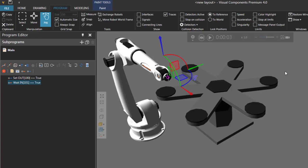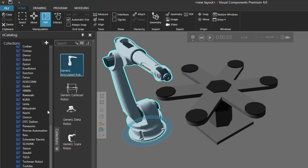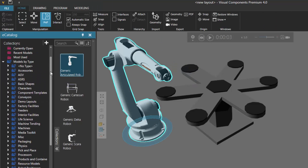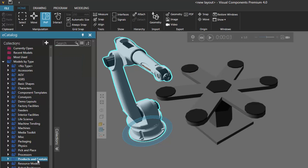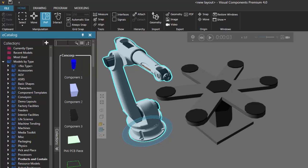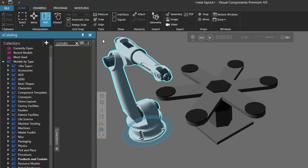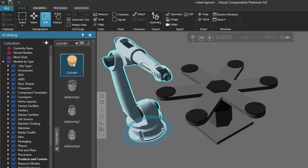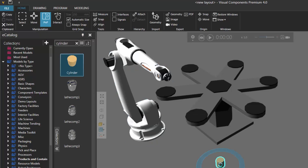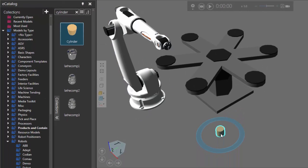This might be hard to see since we don't have any parts on the indexing table. So I'm going to go back to the Home tab. In my eCatalog panel, I'll scroll up. Under Models by Type, I'll click the Smart Collection called Products and Containers and do a quick search for a cylinder. I'll use this item here and drag it into my layout. Notice this also resets the simulation — so whenever you add a new component to your layout, the simulation will reset.